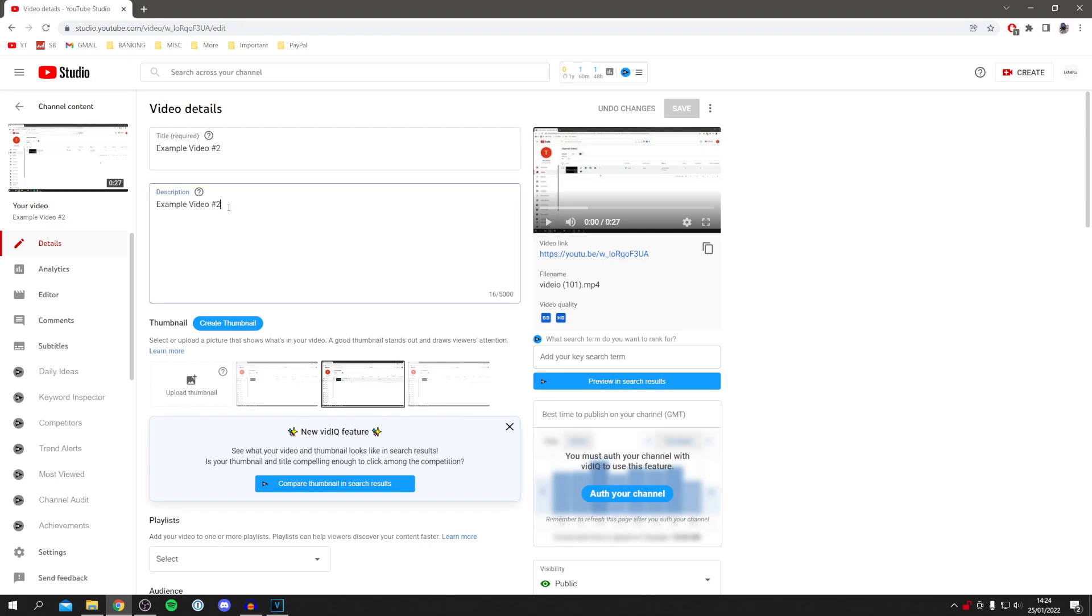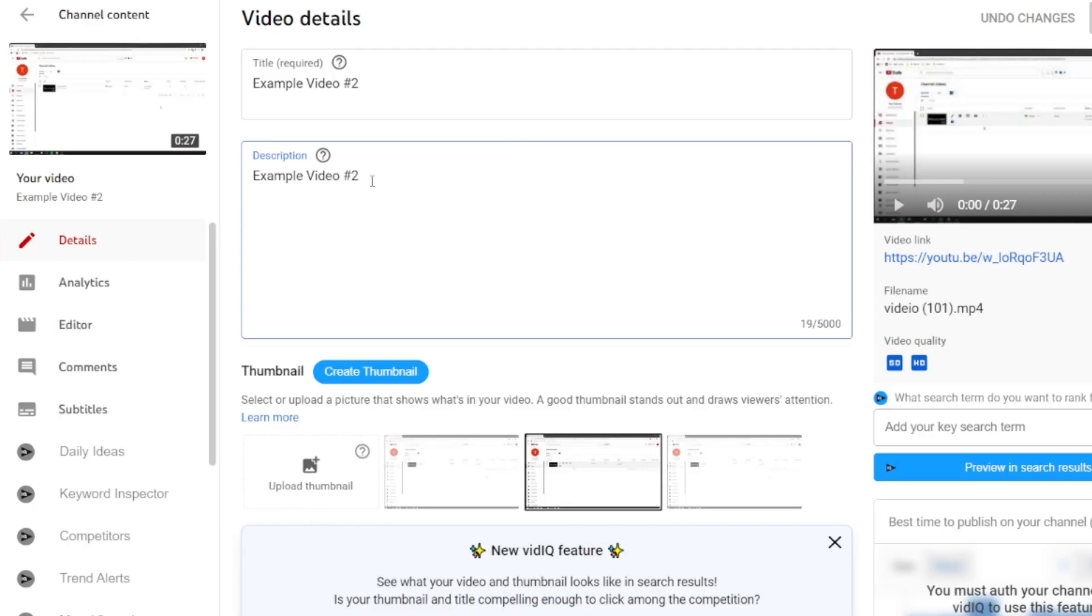In the Details section, you need to decide where you want your chapters to be. For me, I'm going to do them at 0 seconds, 10 seconds, and 20 seconds.